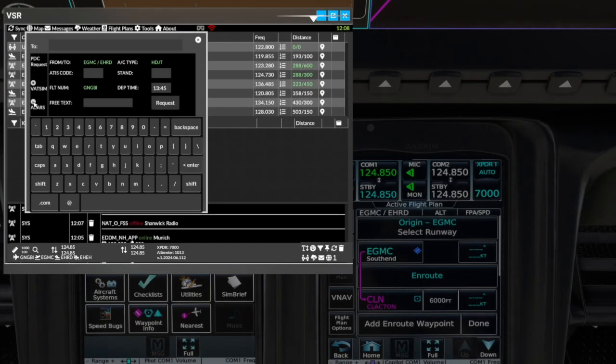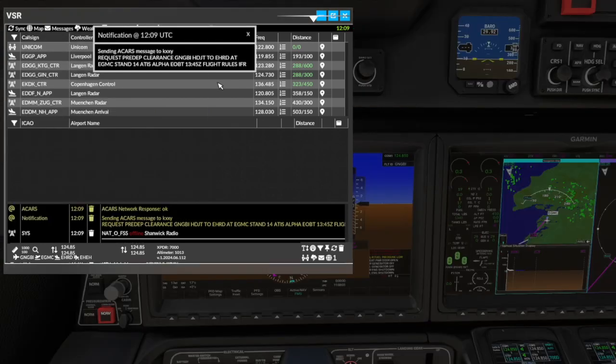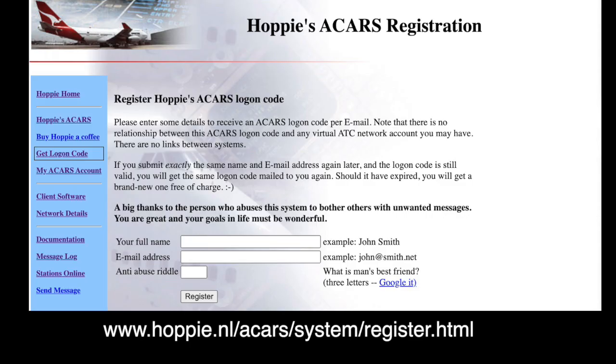Previously, pre-departure clearances were only available via VATSIM direct messages. Now we have added CPDLC capabilities using HOPPIE's ACARS network. You need to register for an ACARS logon code on HOPPIE's site.